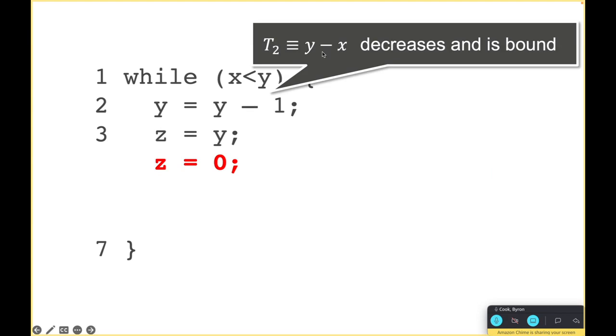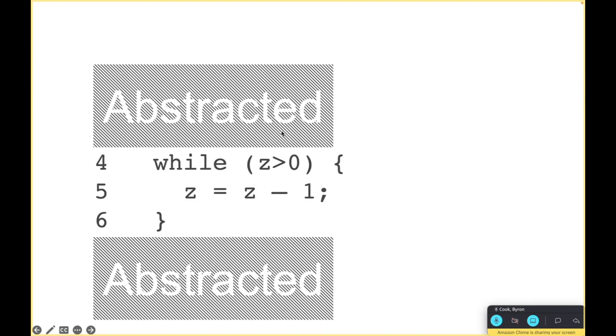Then it's really easy to see the termination argument. The f of x, y is y minus x, so basically it's saying that y minus x is the measure that's going down and is eventually bound.